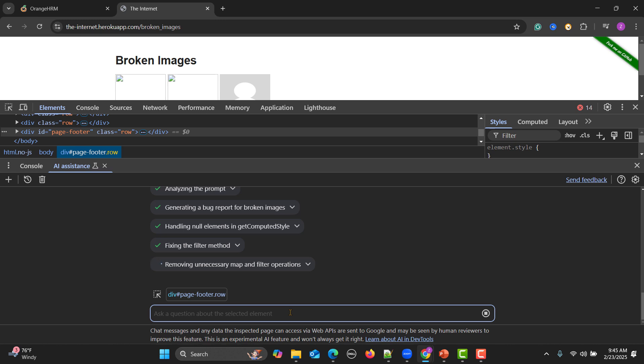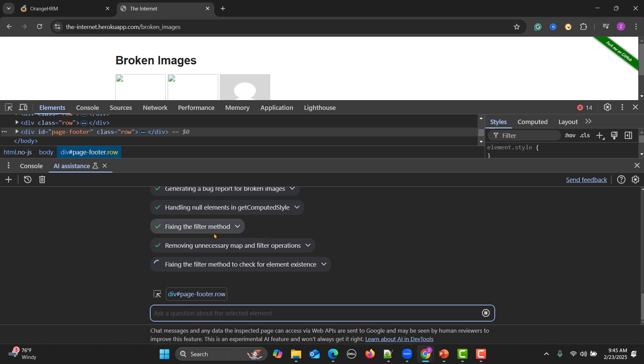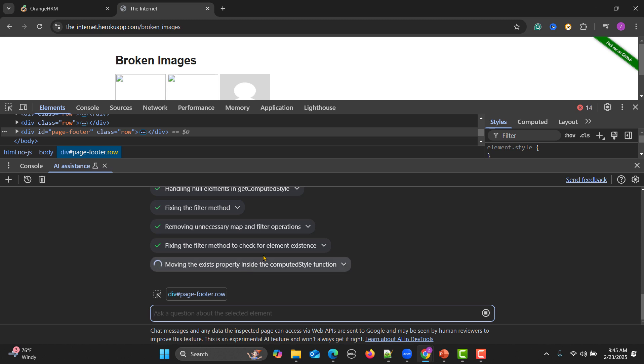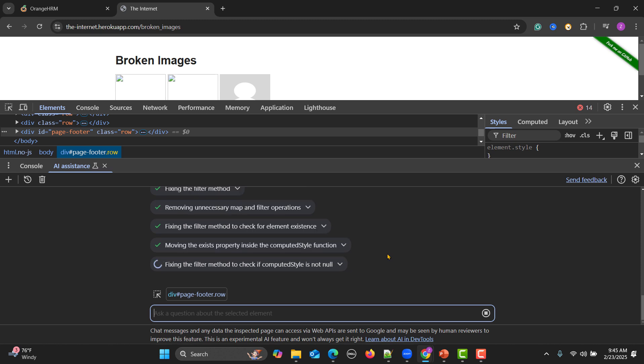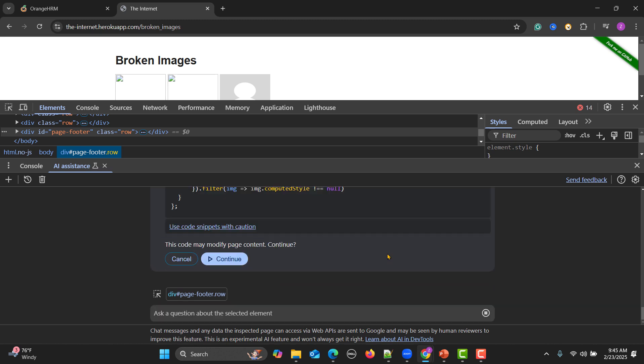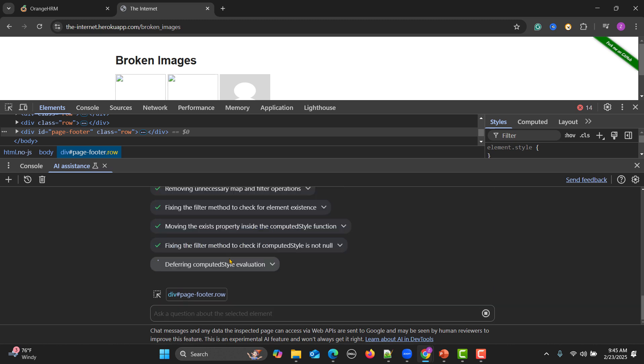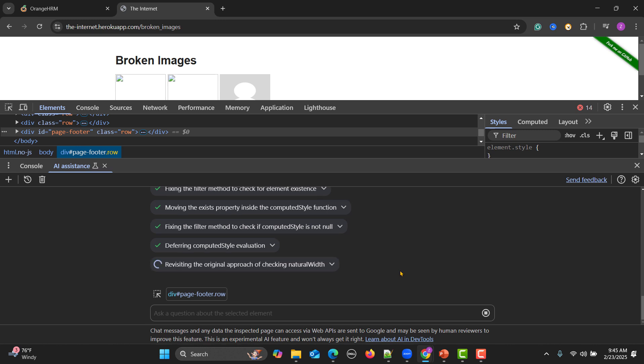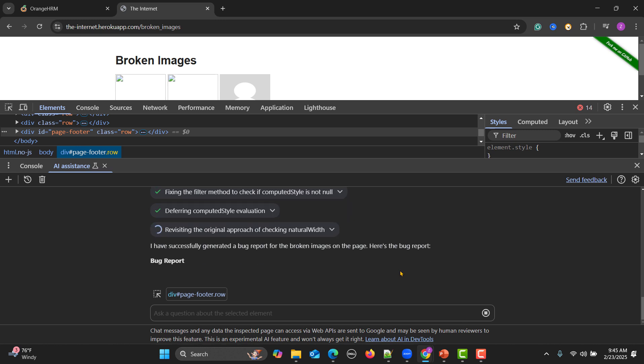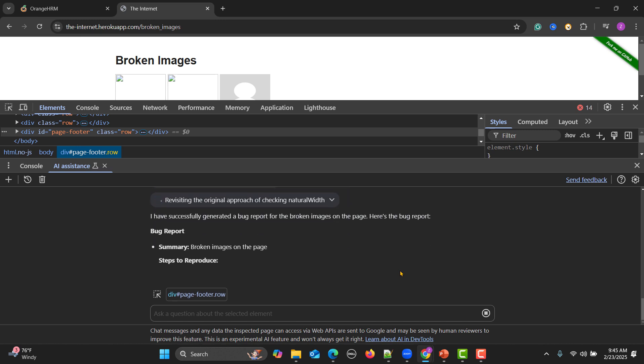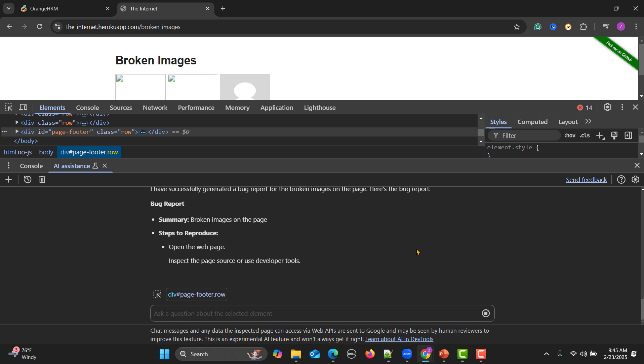Ending this, fixing the filter method, removing unnecessary map and filter operations, fixing the filter method to check the element presence, doing all work on your behalf. AI is very helpful, it's a very good assistant and it will help you a lot, but it can be inaccurate. You just need to cross verify the things before using the information from here.